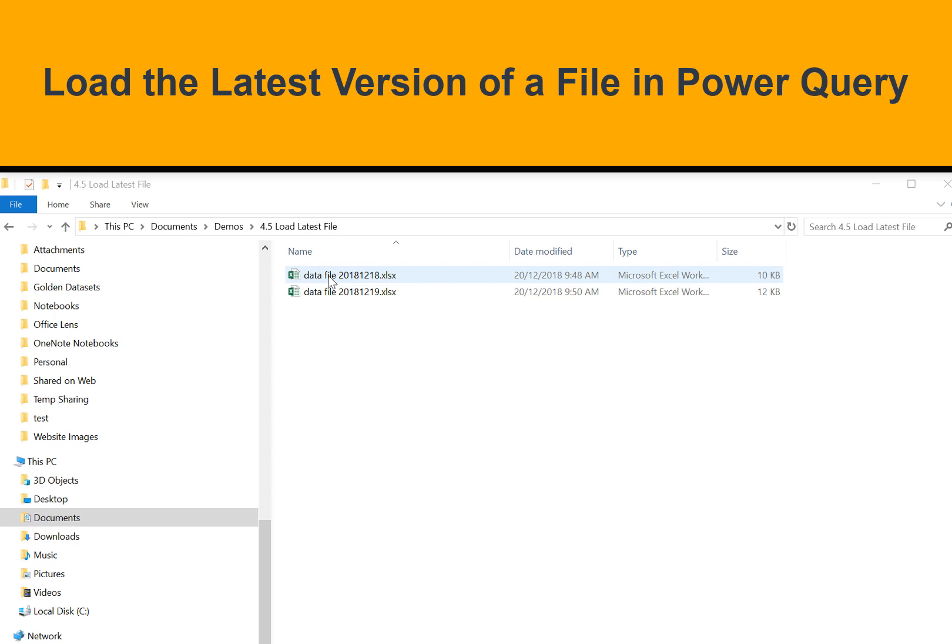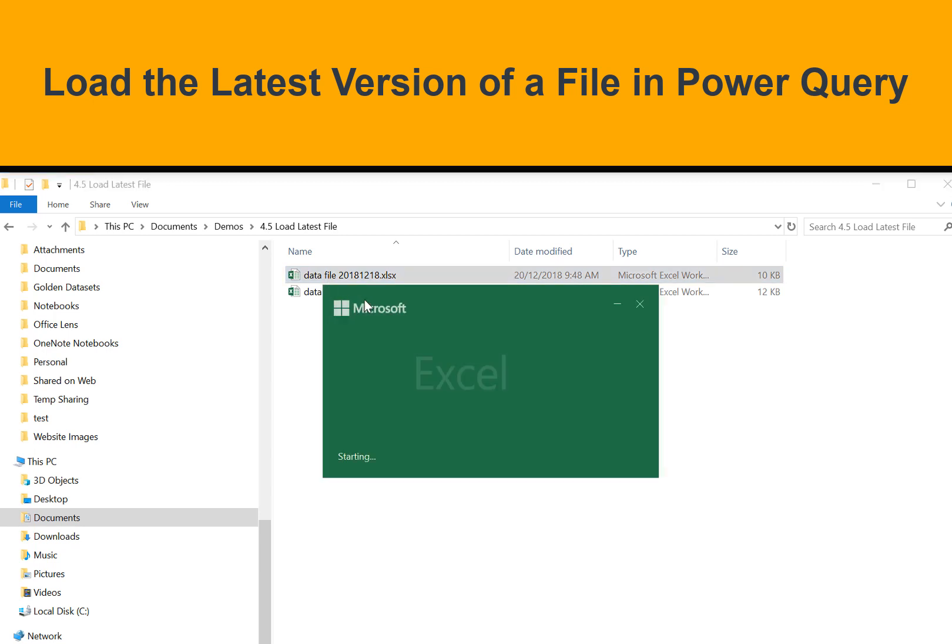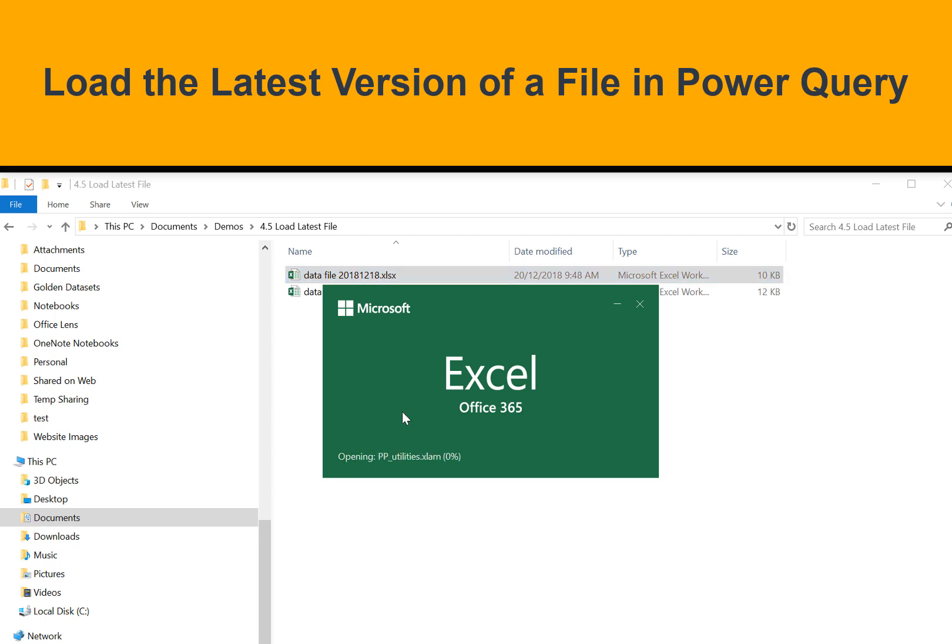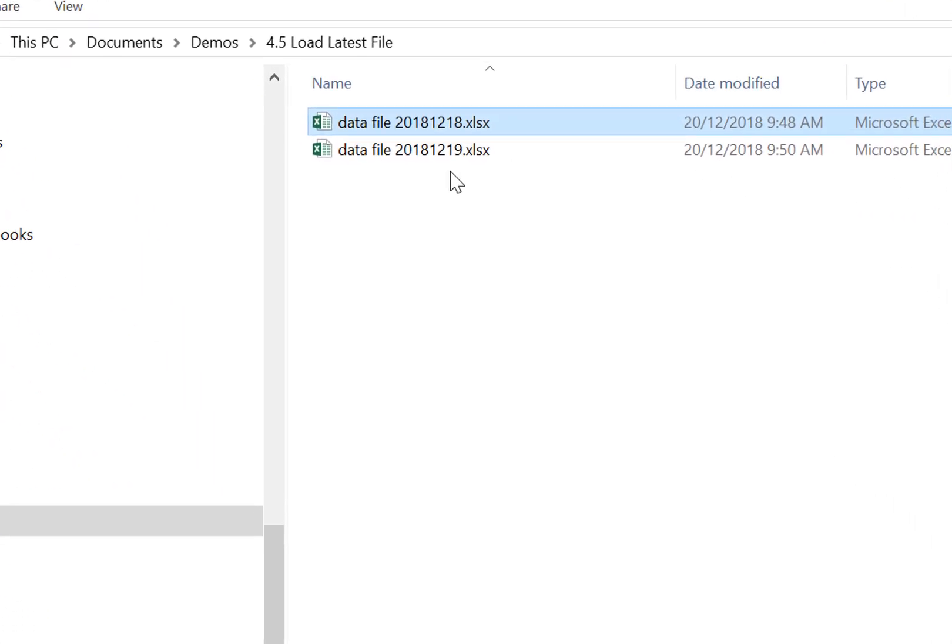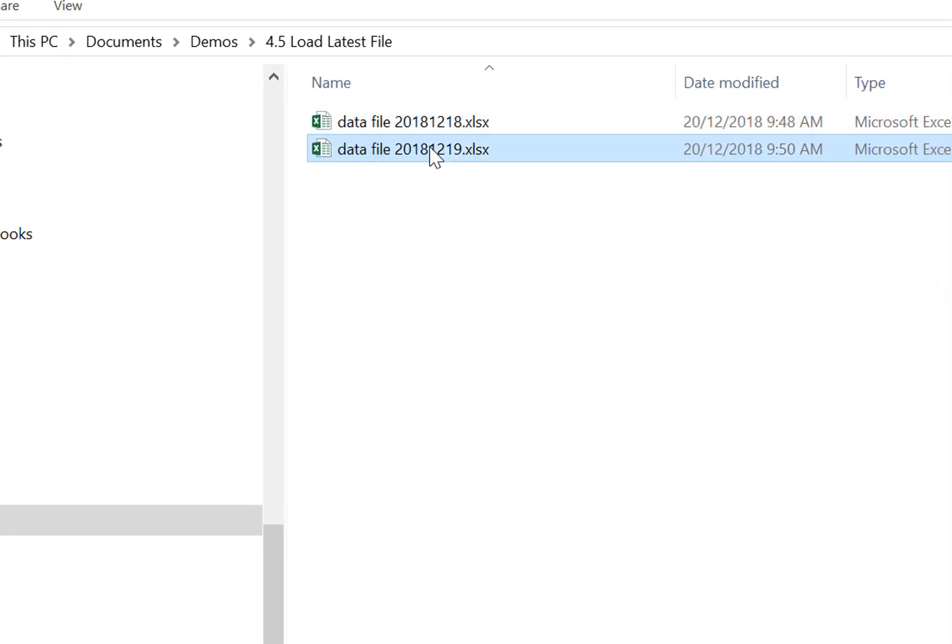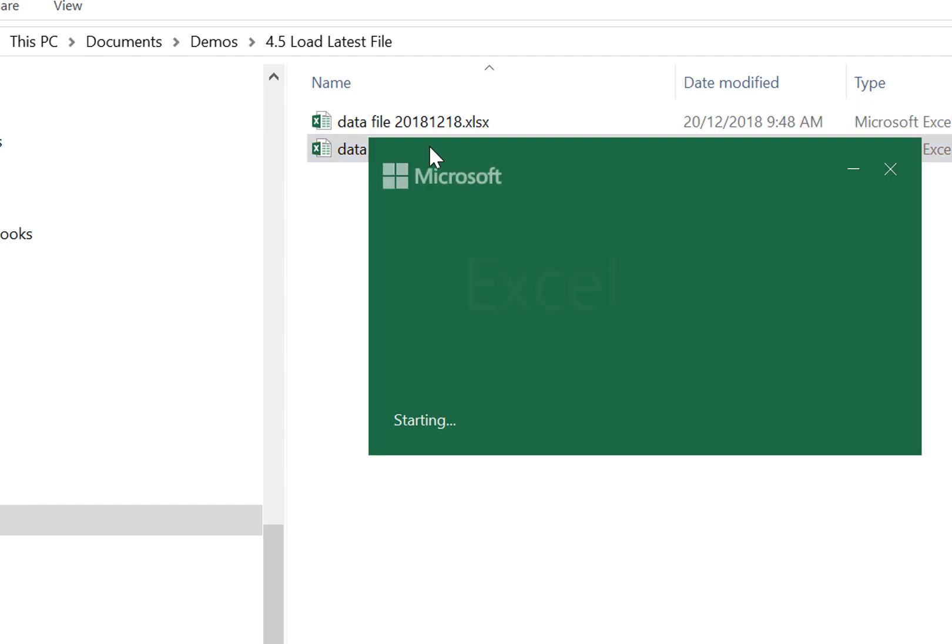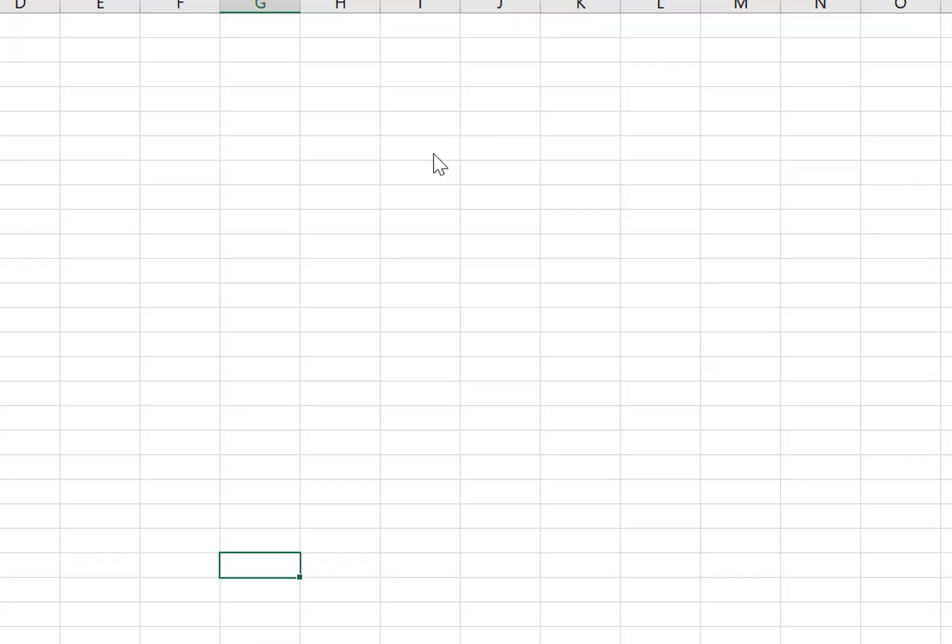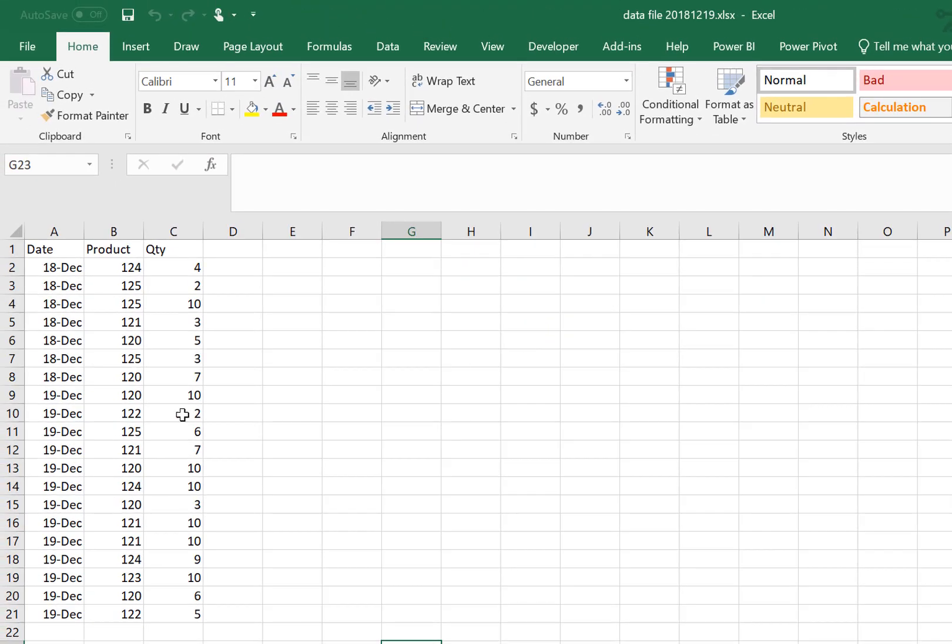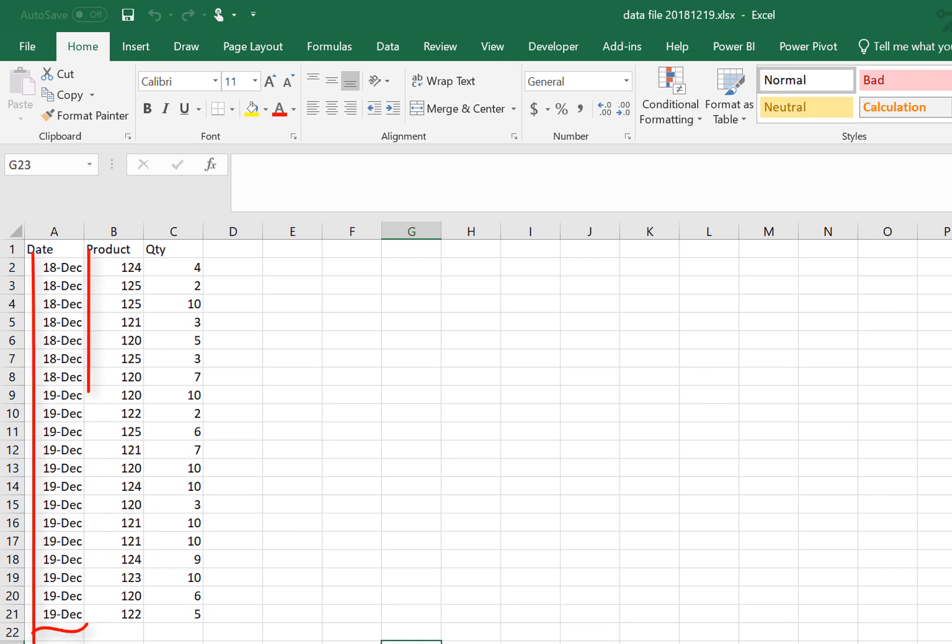Each day you get a new file. This file from the 18th of December contains just transactions for that one day, but tomorrow when the next file comes out, it contains a superset of all the transactions from the original day plus the new transactions. Basically, this file is going to grow incrementally over time and just get longer and longer.